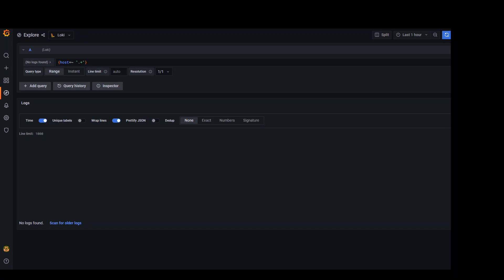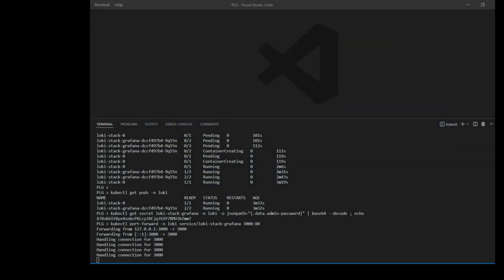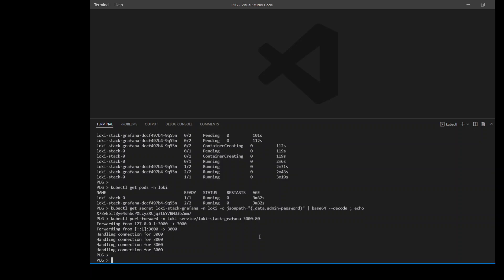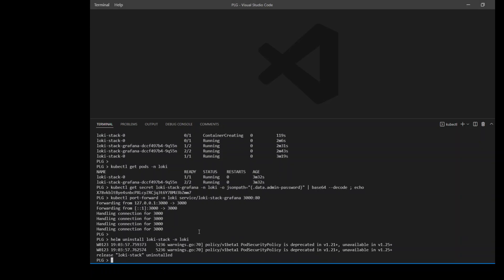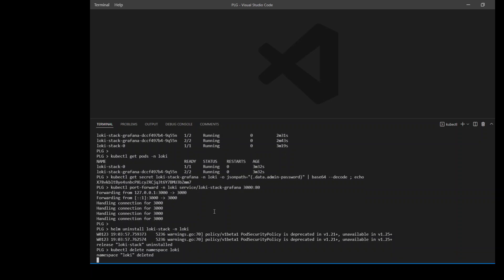Now, once that's done, go back to your terminal and cancel this. And to clean up, all you need to do is run this helm uninstall Loki stack so that you don't end up costing money. I'm just uninstalling this Loki stack. Once that's done, all I need to do is delete that namespace. Namespace has been deleted.